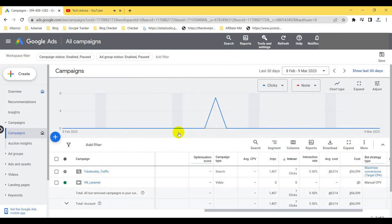In the next video, I'll show you how to optimize your campaign and how to achieve good performance with a low CPV value. That's all about how to run and create your campaign. If you like this video, please subscribe to my channel, share the video, press the bell icon to get new video notifications, and comment below. Thank you very much for watching.